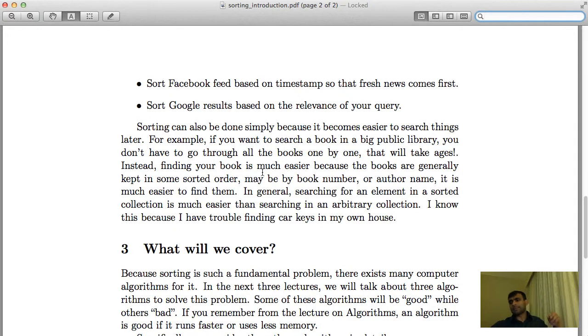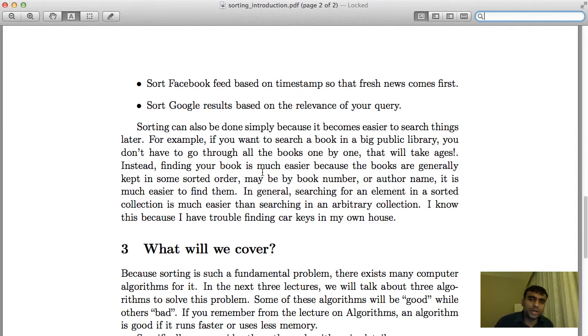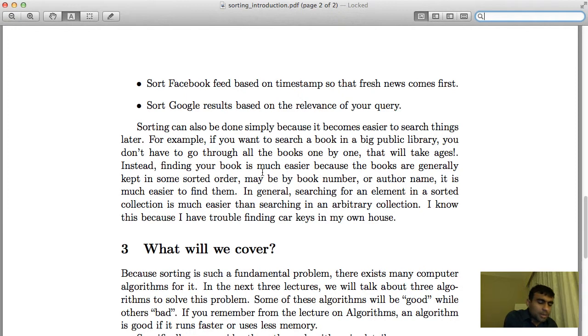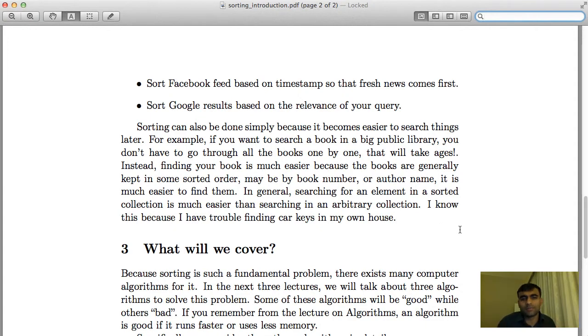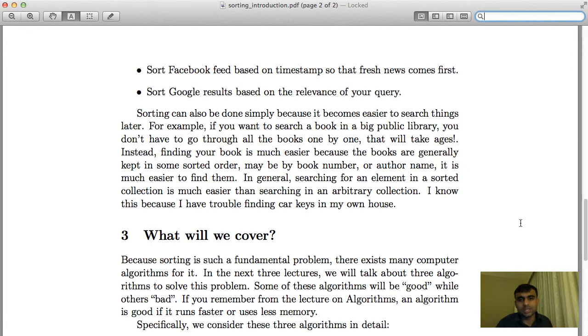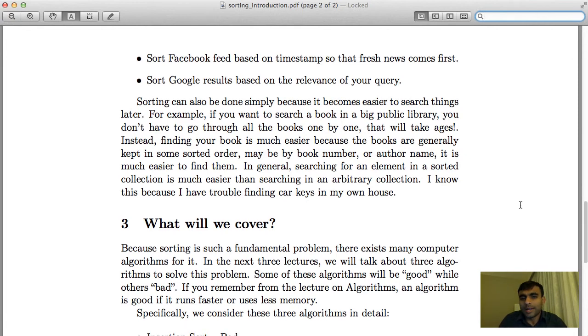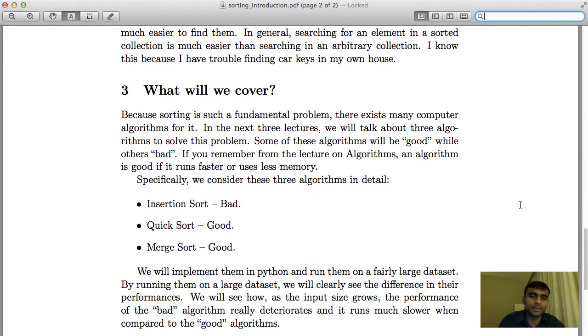Another example where sorting is important: you can sort something simply because you can search it easier later. Consider this—in a library, the books are generally kept in sorted order. Why is that? It's because you can later easily find a book in the library. If all the books were kept in random order in the library, how hard would it be to look for a book? You'd literally have to search every book. But because they are kept in alphabetically sorted order, it's easier to find stuff. So one of the reasons why things are sorted is so that later it's easy to retrieve them. Well, I know this because I have trouble finding car keys in my own house, so I am speaking from experience here.